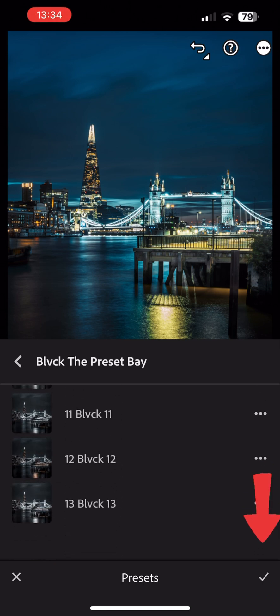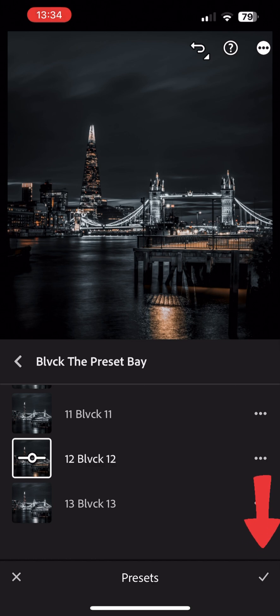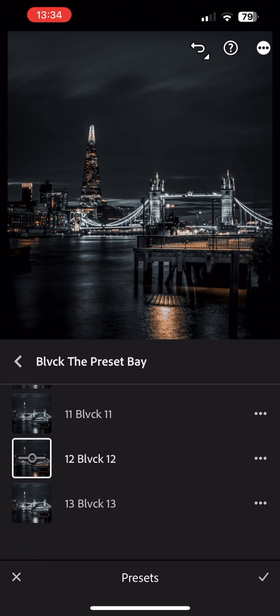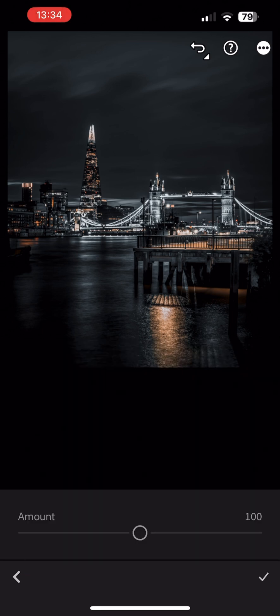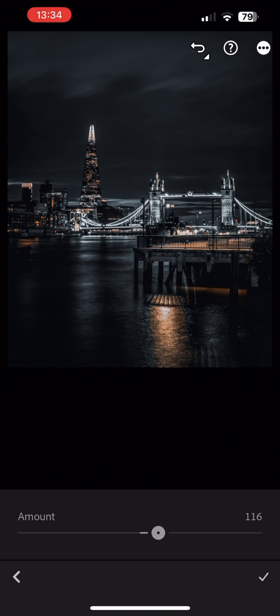You can now either hit the checkmark if done, or you can tap on the icon left of the preset name to adjust the intensity. You can slide the slider left or right to increase or decrease the strength of the filter, and hit the checkmark when done.